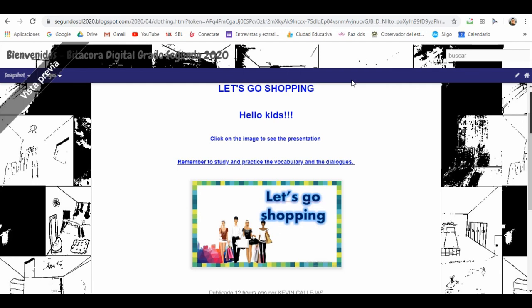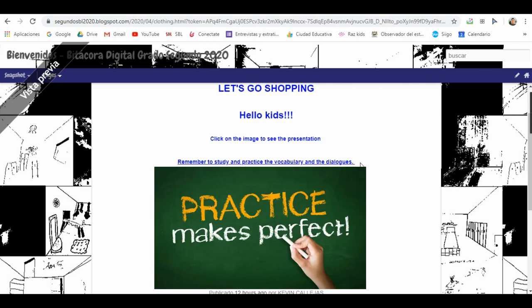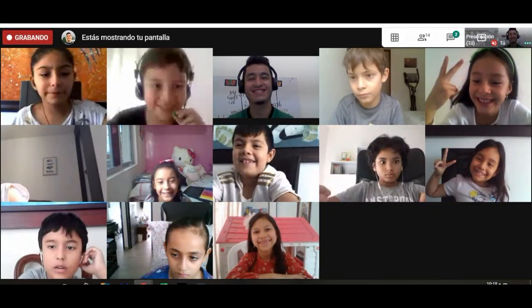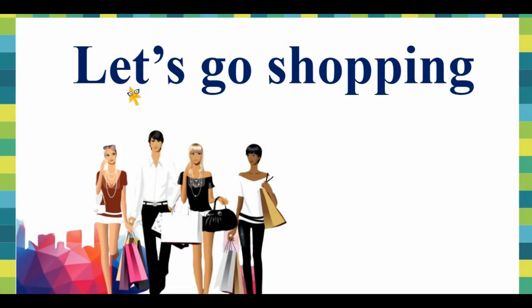Now I'm going to explain the instructions for this class. The idea is that you need to study and practice the vocabulary and some dialogues that this PowerPoint presentation has. It is not necessary to send any evidence — just practice. We are going to have an activity in our video calls.